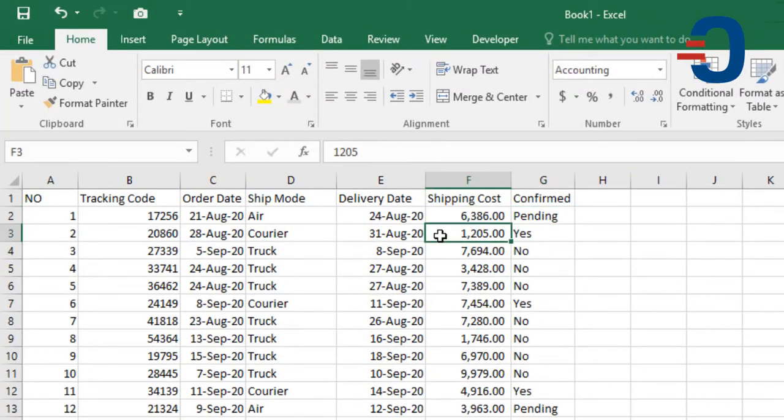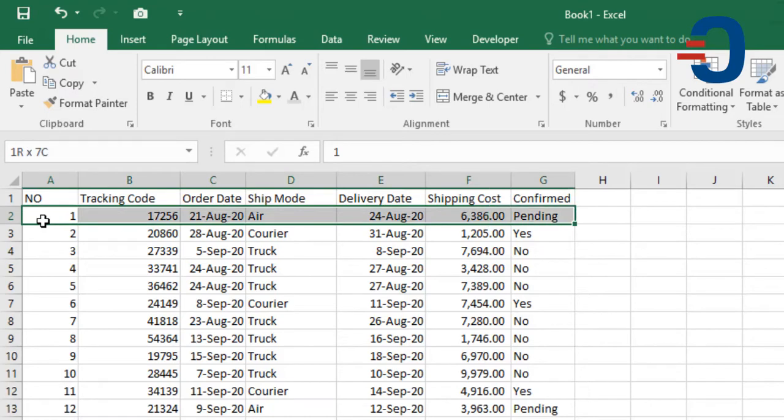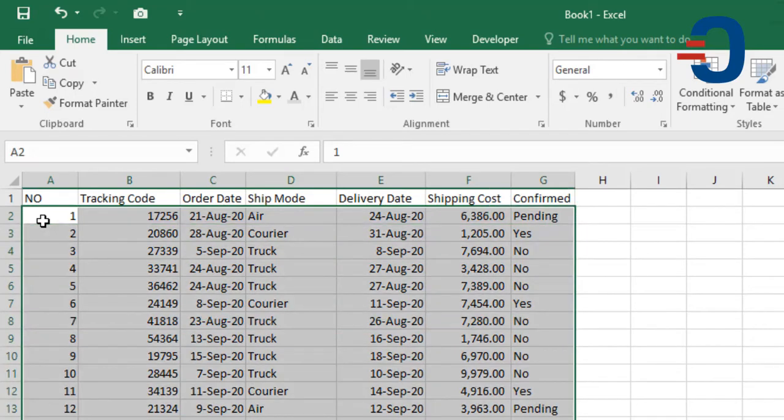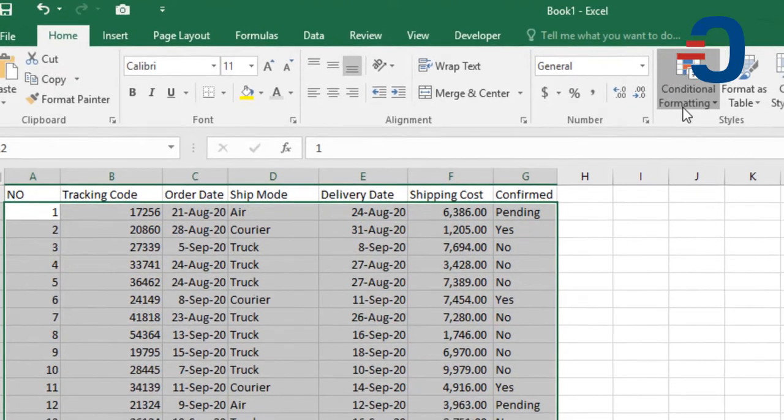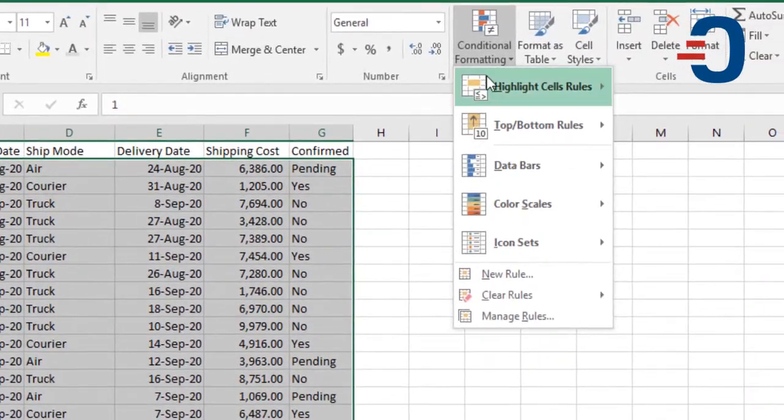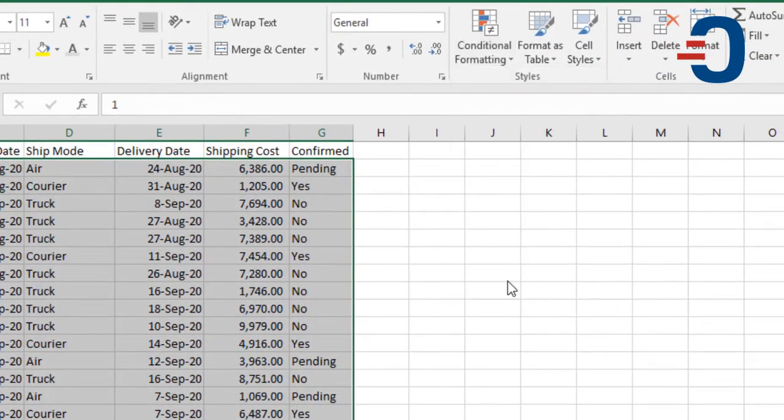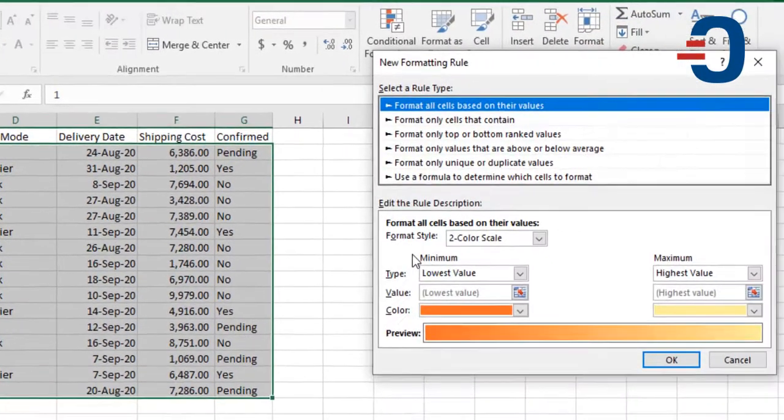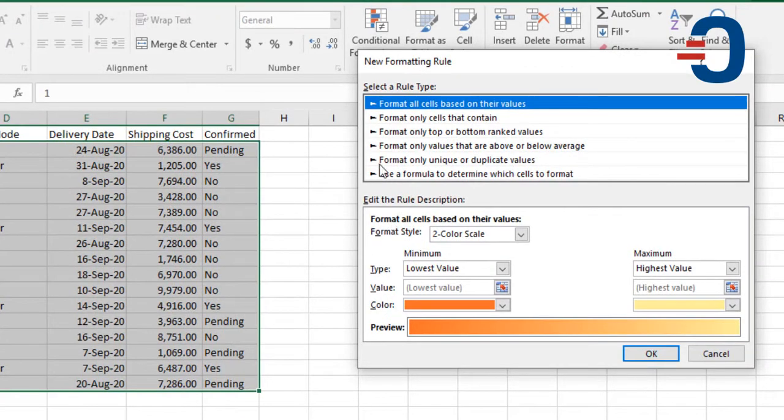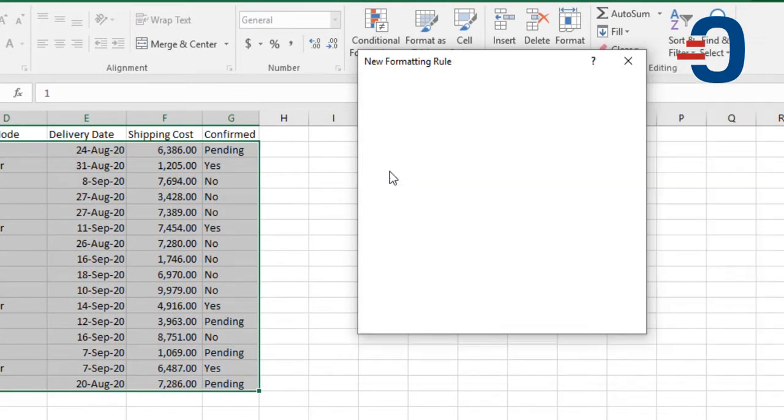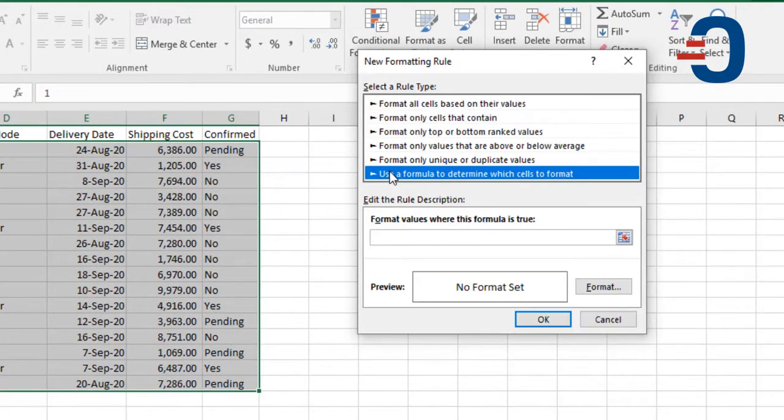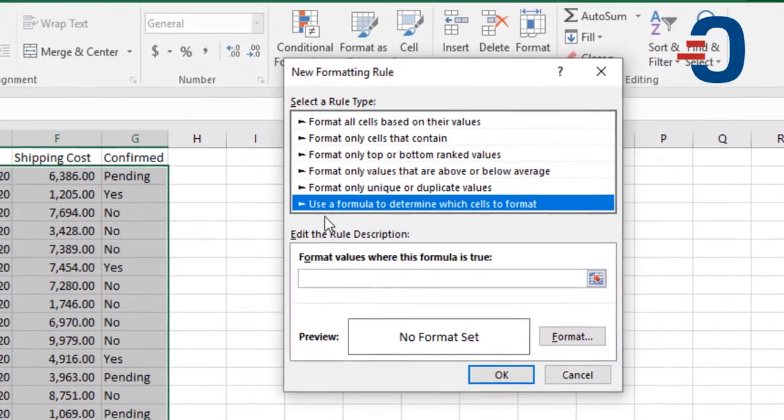The first step is to select your dataset that you want to analyze, then go to conditional formatting. Go to new rule. From new rule, you will use a formula to determine which cells to format.